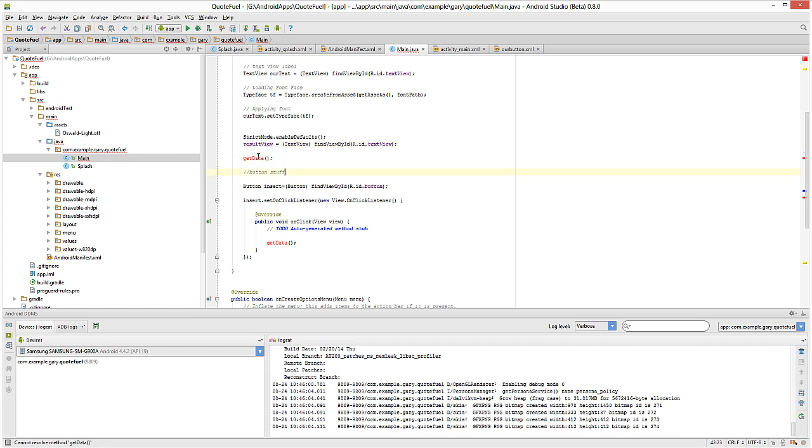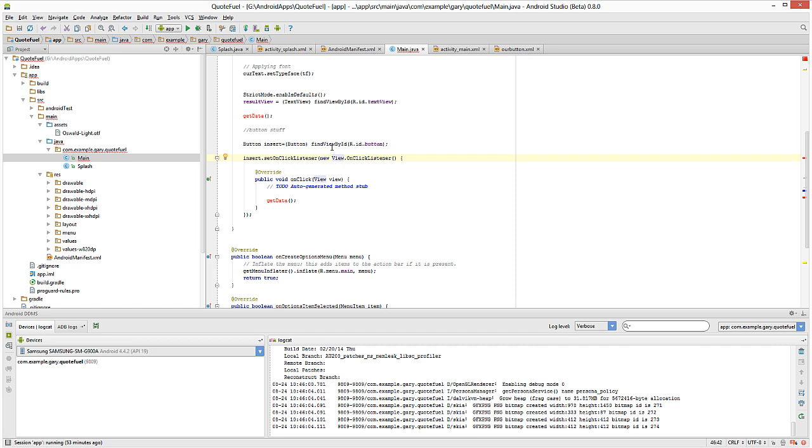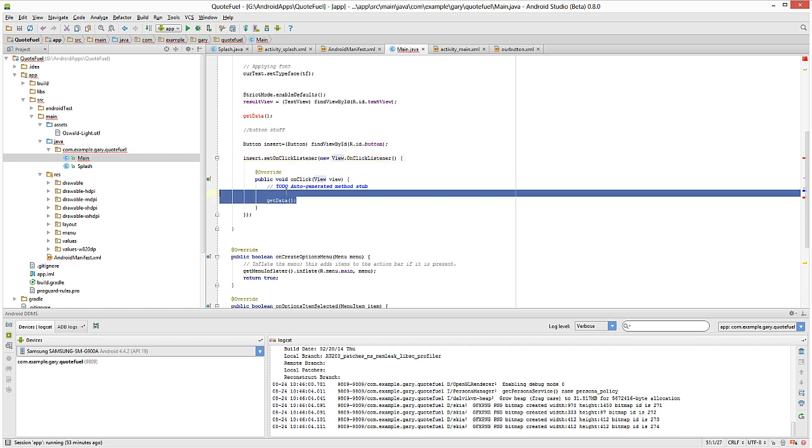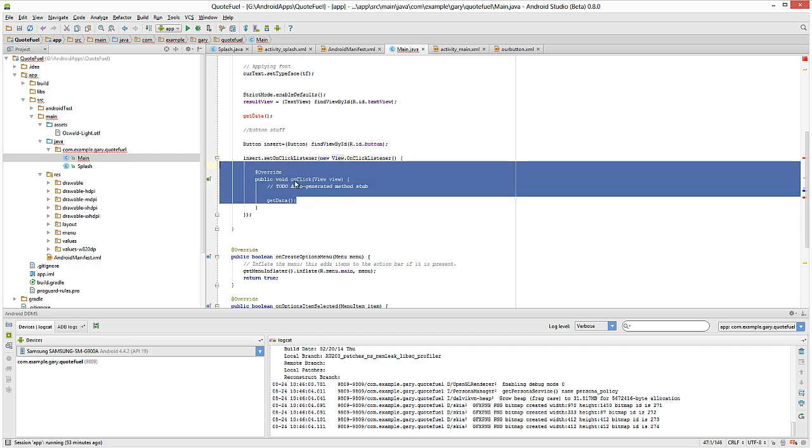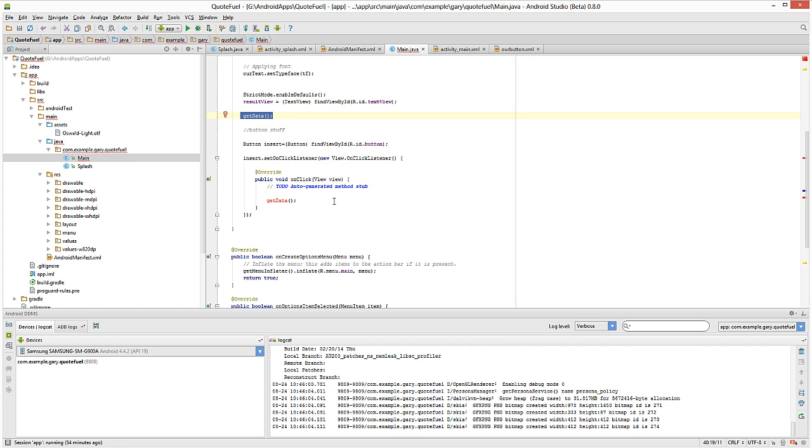And then I put a comment here for button stuff. So the button's ID is button for our button that we click. And then it says insert set on click listener. And that basically says listen to or whatever goes in here, go ahead and execute what's inside of here, get data. So you see we have get data running twice. So the first time the phone loads up, this part's going to get run. This isn't because the button hasn't been clicked.